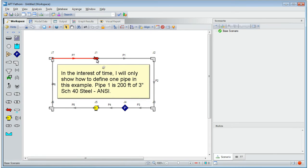In the interest of time, I will only show how to define one pipe in this example. Pipe 1 is 200 feet of 3 inch schedule 40 steel.